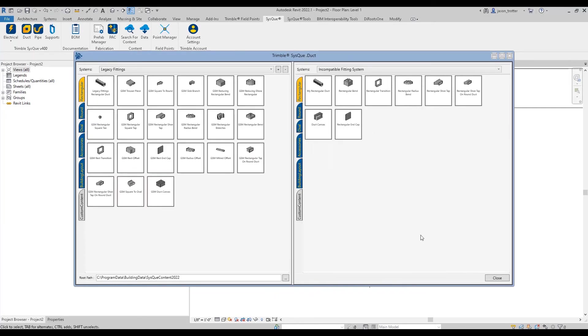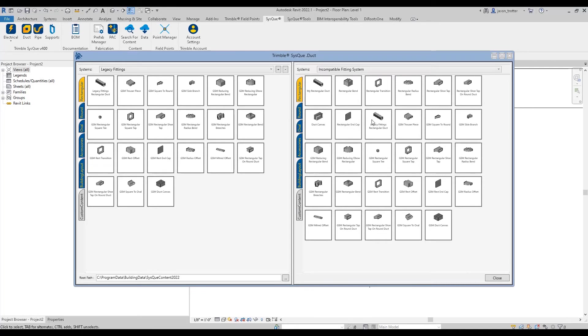And it'll ask you if there's any duplicates, it'll ask you, do you want to override them? If not, fine. Now this entire tab is in my system.